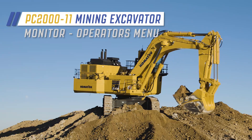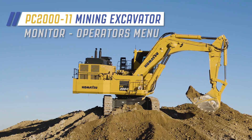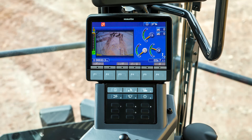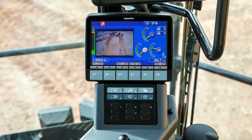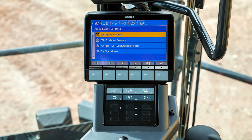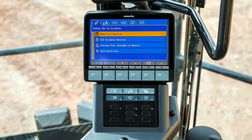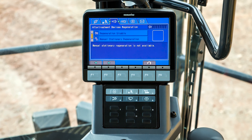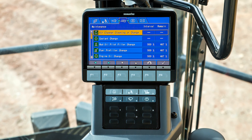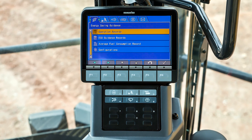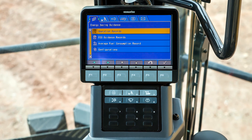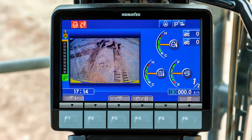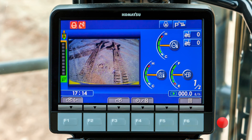This video continues the review of the monitor for the PC2000-11. Here we will show how the operator uses the operator's menu to program the monitor and set up the machine to his individual preferences. An earlier video reviewed the general layout of the monitor. Now let's look at the operator's menu of the monitor.